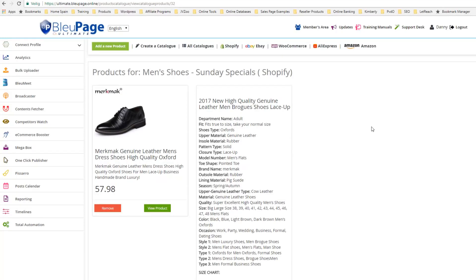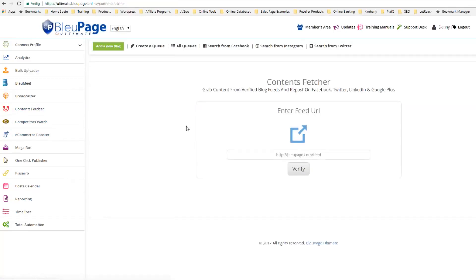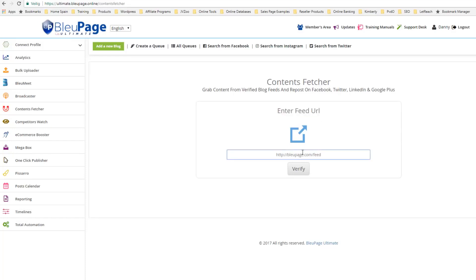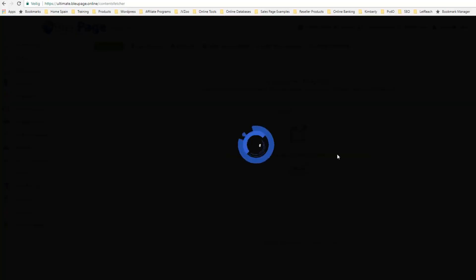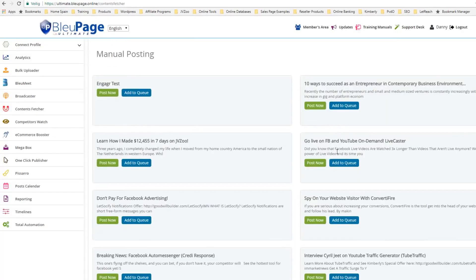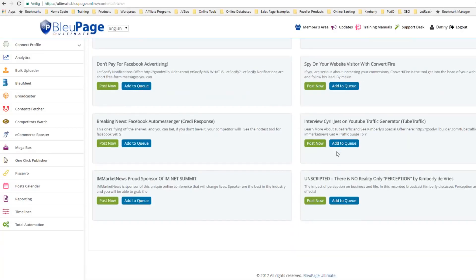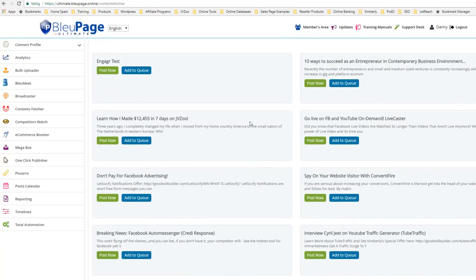From here I want to show you the content fetcher. I'm going to go over here on the left hand side and select Content Fetcher. This is where you can enter the feed URL of wherever you want to pull content from. Most websites you just put the .com followed by slash feed. For example, I want to take from iAmMarketNews — I'm going to do iammarketnews.com/feed and verify. This is going to pull all of the content from that feed. At this point I can post now or add to queue.